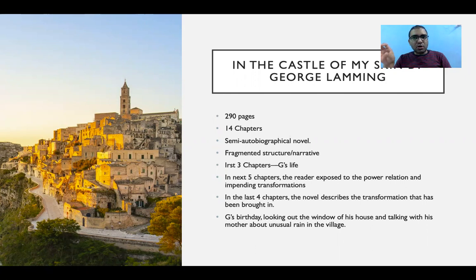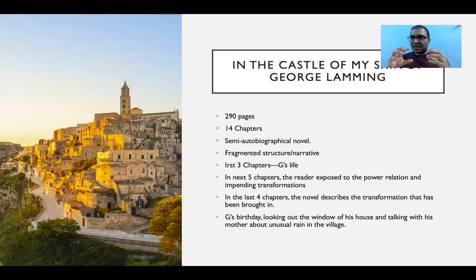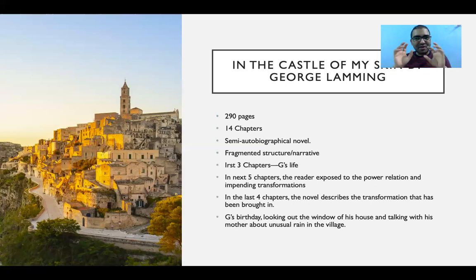The novel has a fragmented structure, which is a very important characteristic of post-colonial and postmodernist theory. The narrative is not linear — there is no proper beginning and end in the traditional sense. It is a collage, and you have to frame the connections between the narratives and structure of this novel.